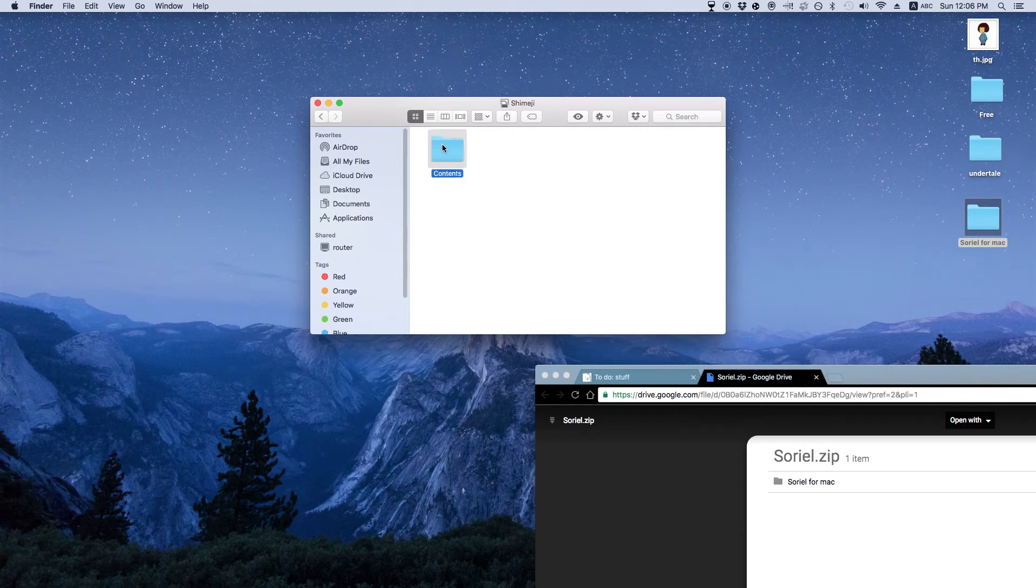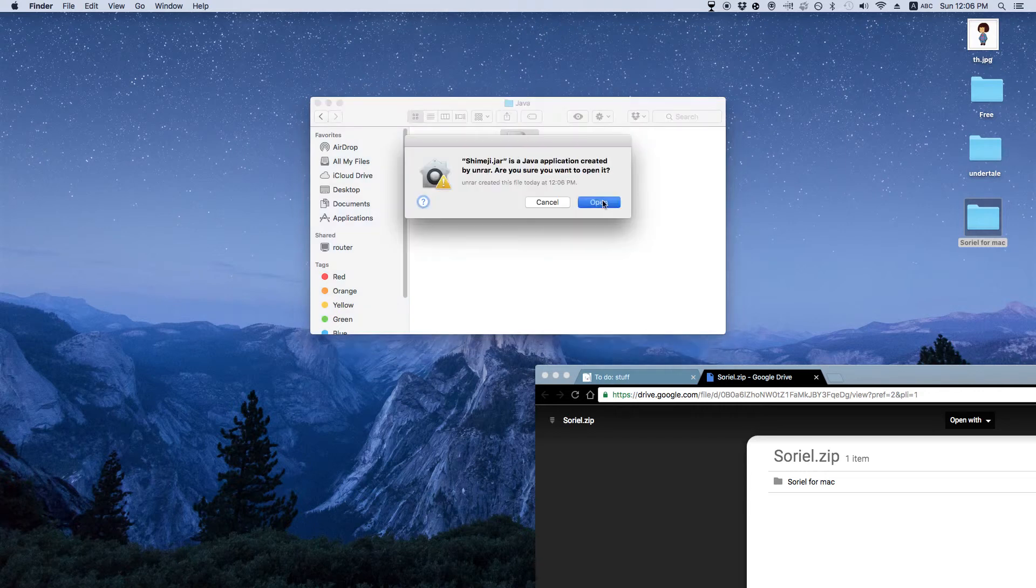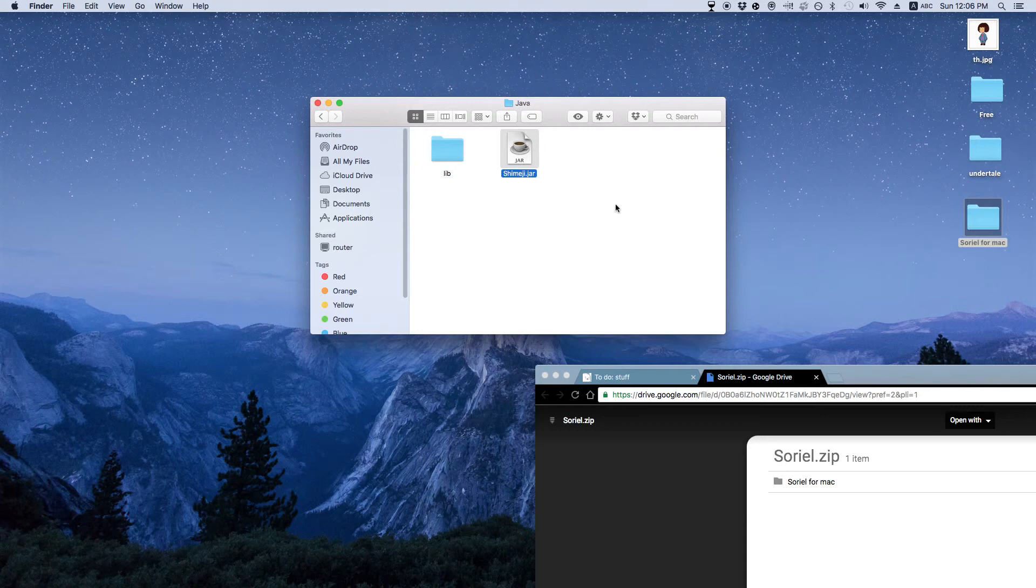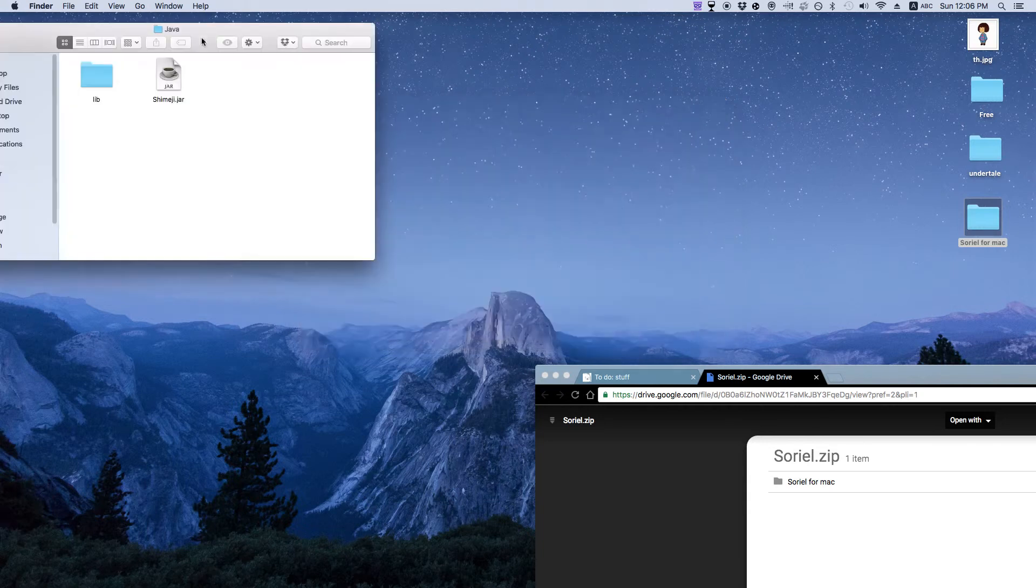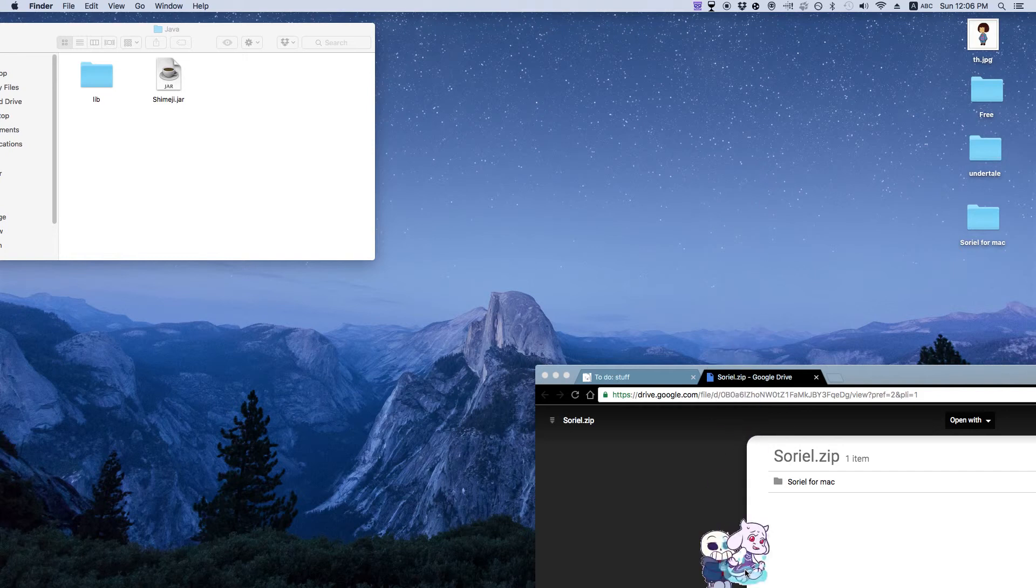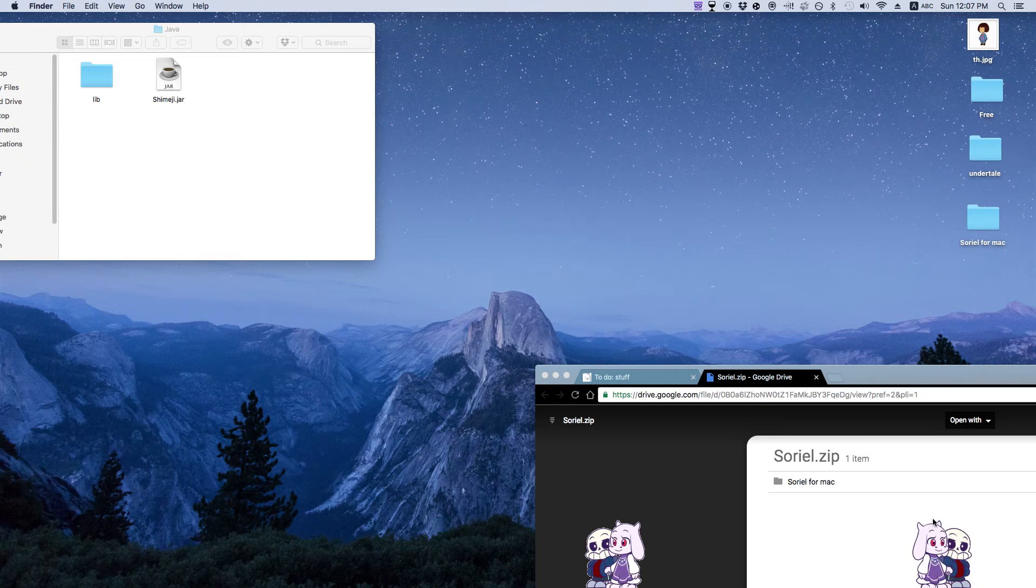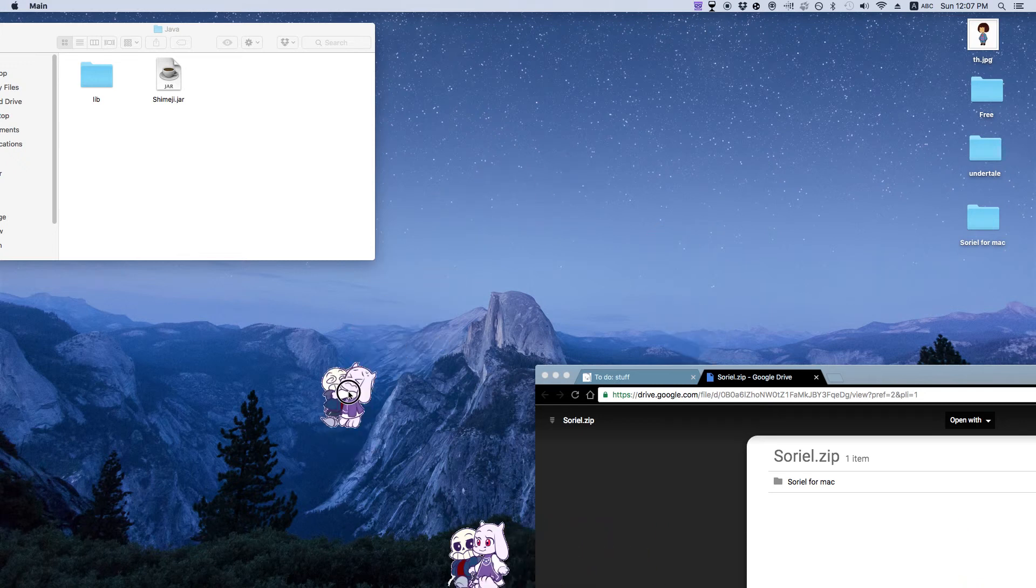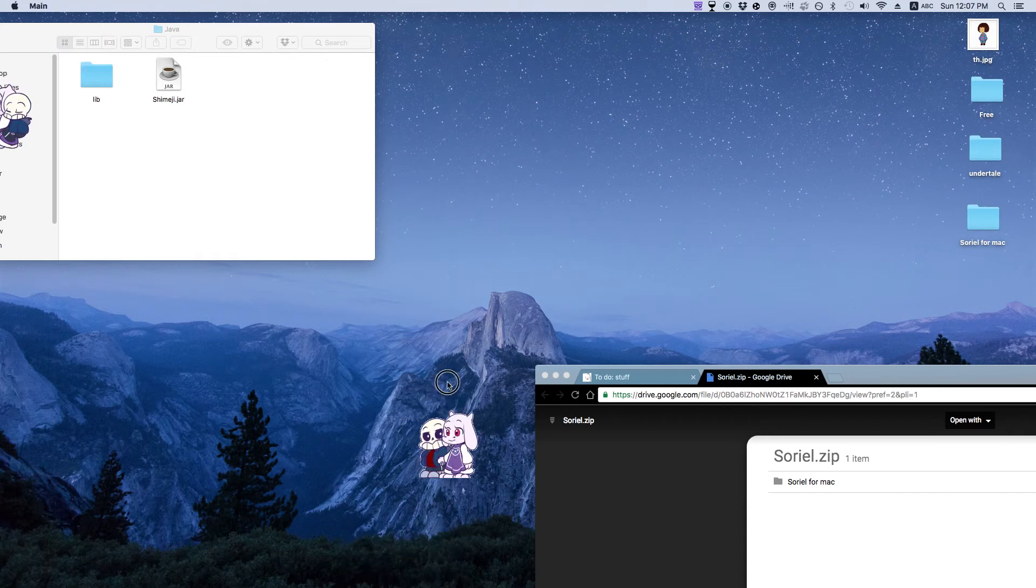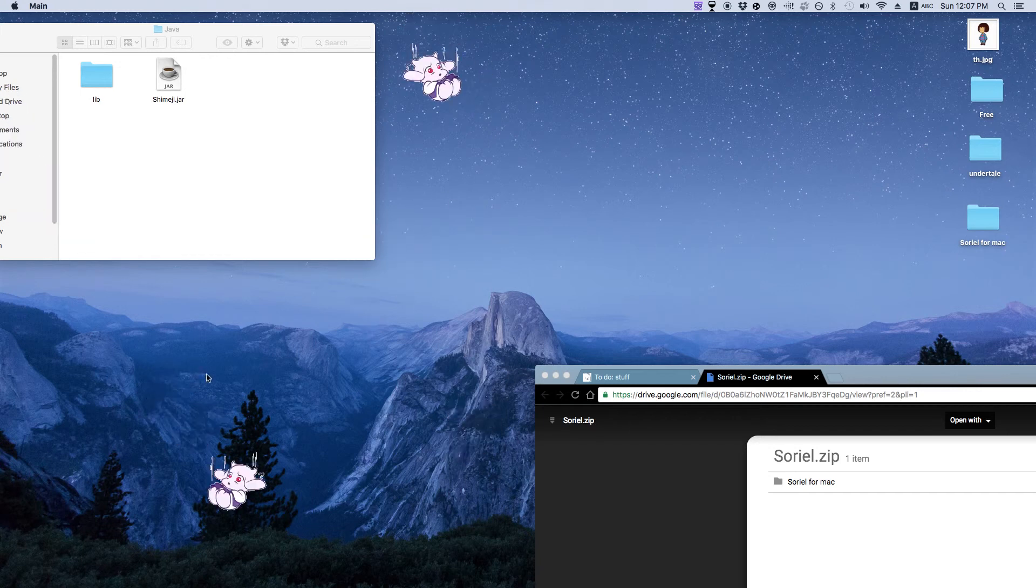We're gonna go and you want to do show package contents, contents, resources, java, shimiji.jar. And we'll open it. Okay, so right here, click on it. So you guys can see it right here. This is where you spawn them in and stuff.